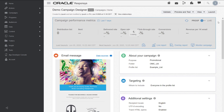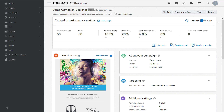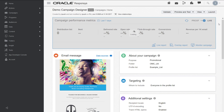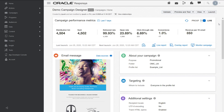You can also toggle between metrics for a proof launch or live launch, if applicable. Gain insight into your campaign's revenue and rates and evaluate these metrics over different periods of time. For example, this campaign has a deliverability rate of 99% over the last seven days.